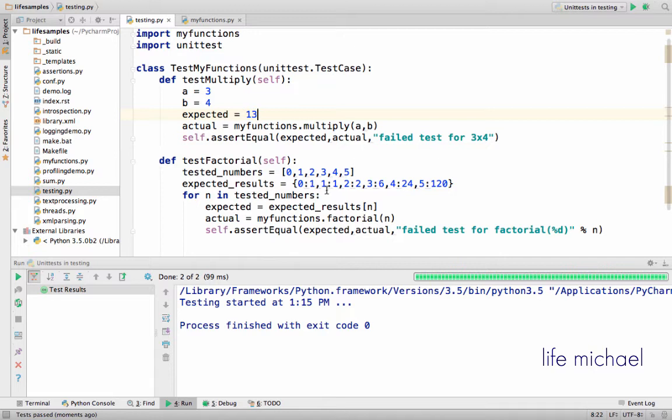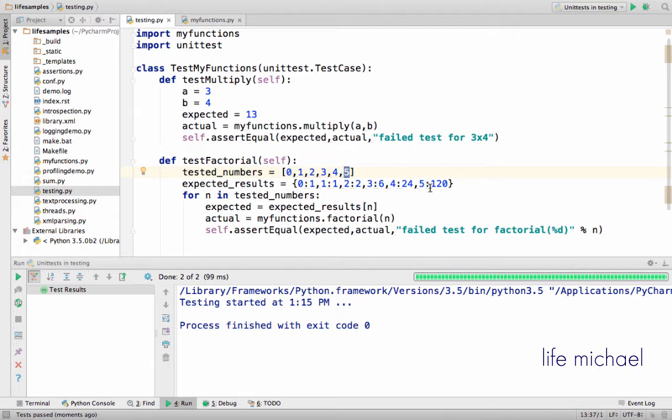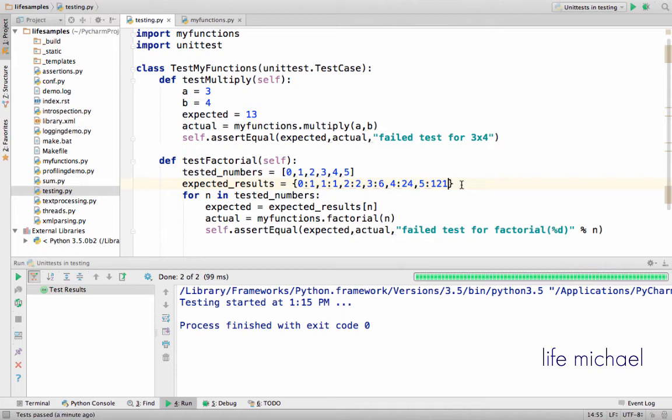And over here, calling factorial 4 or 5 doesn't return 120, it returns 121. I write the tests just in order to raise the error.